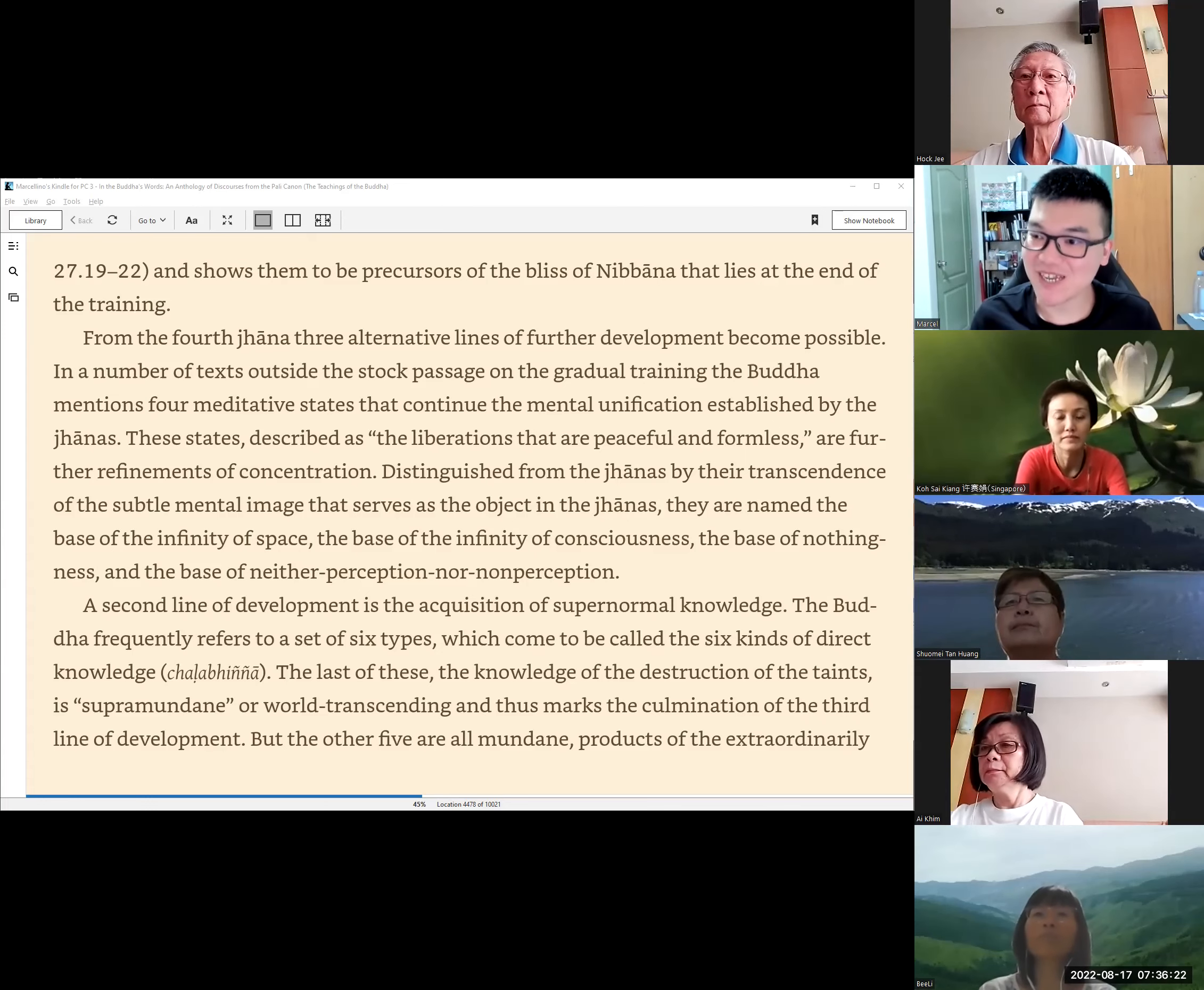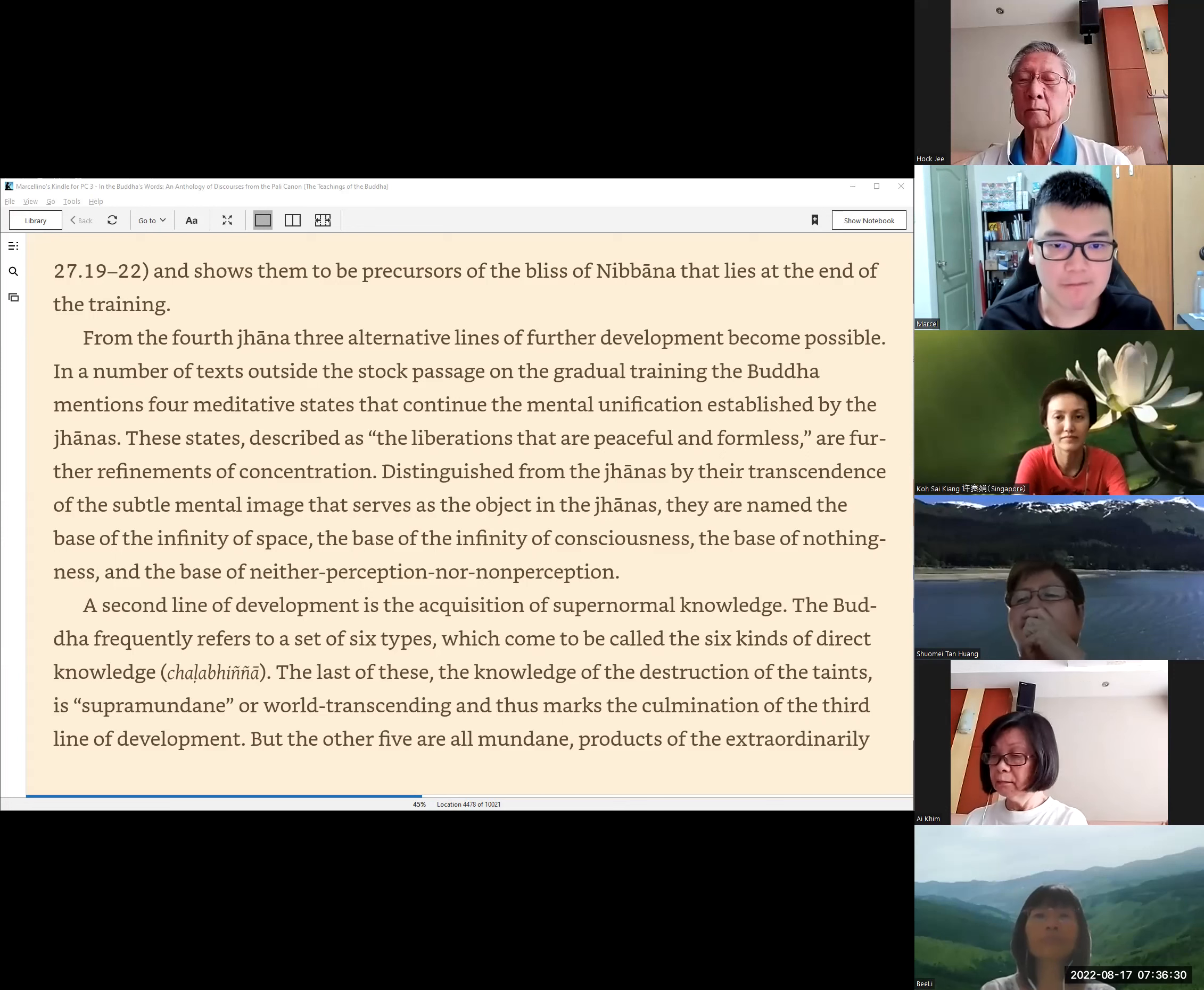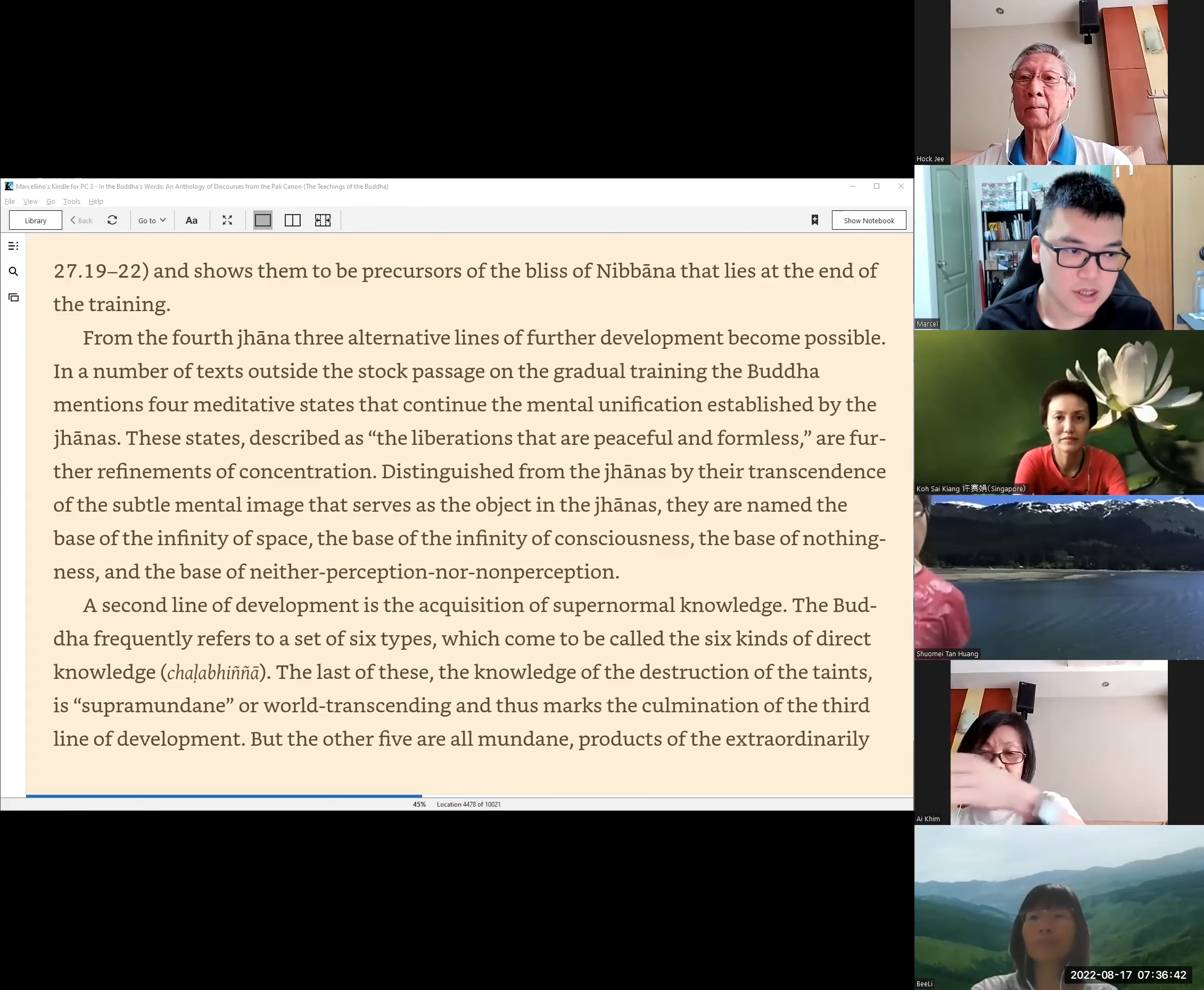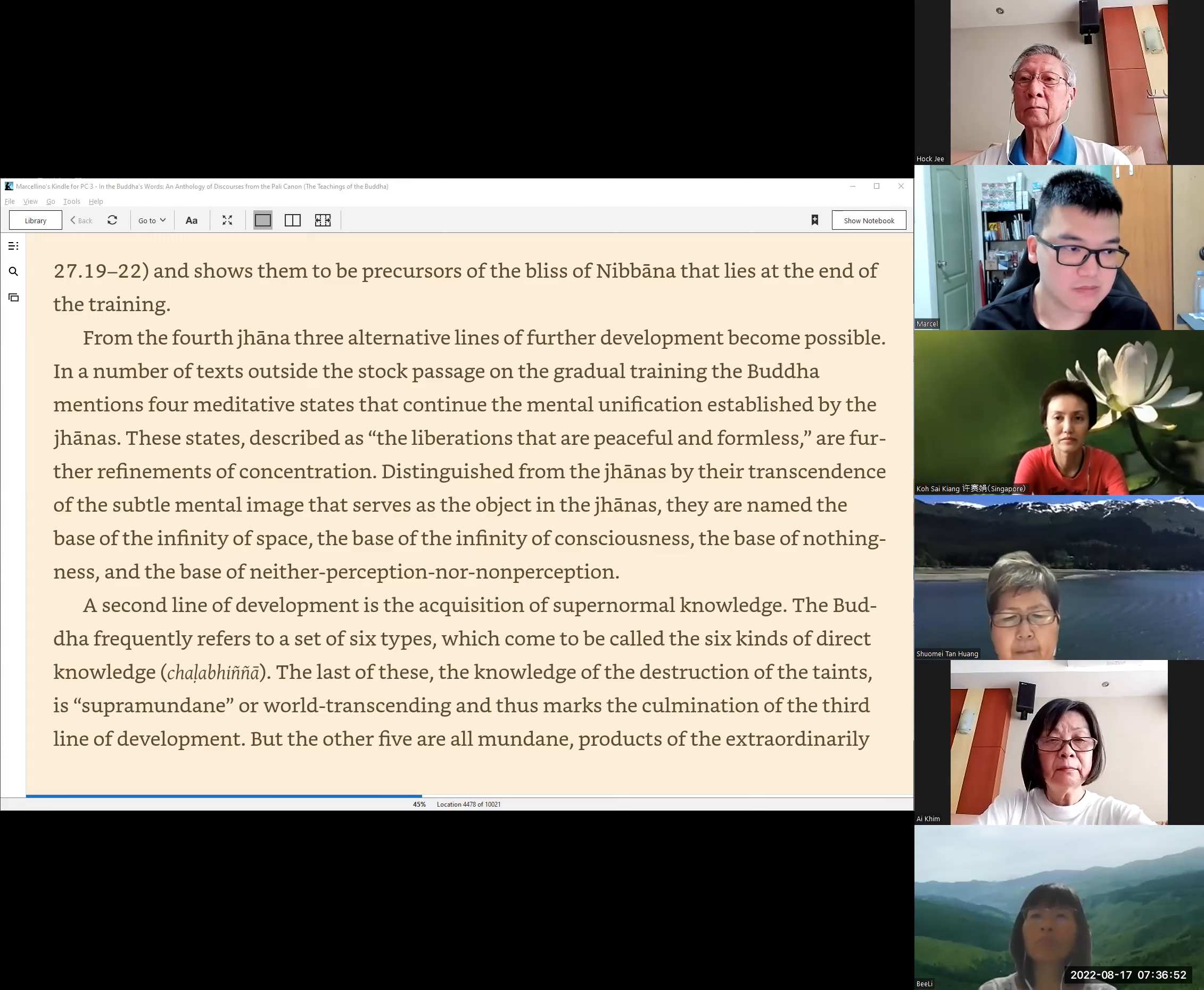What's after Jhana? From the fourth Jhana, three alternative lines of further development become possible. In a number of texts outside the stock passage on the gradual training, the Buddha mentions four meditative states that continue the mental unification established by the Jhanas.